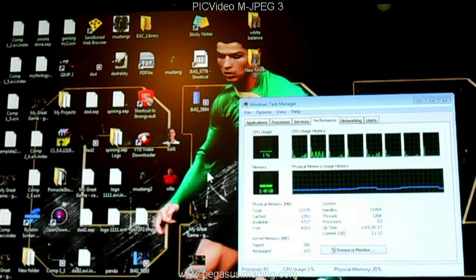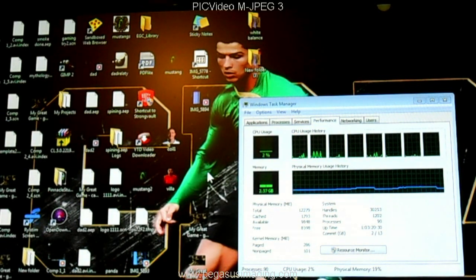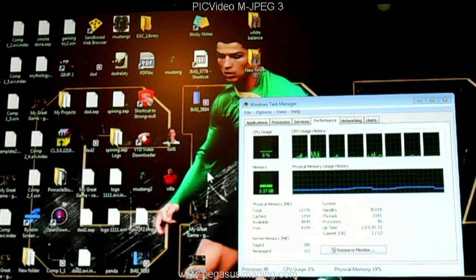This is for Pinnacle Studio 15 Ultimate, so leave your comments if you know how to fix this. Thanks guys, I appreciate everything.